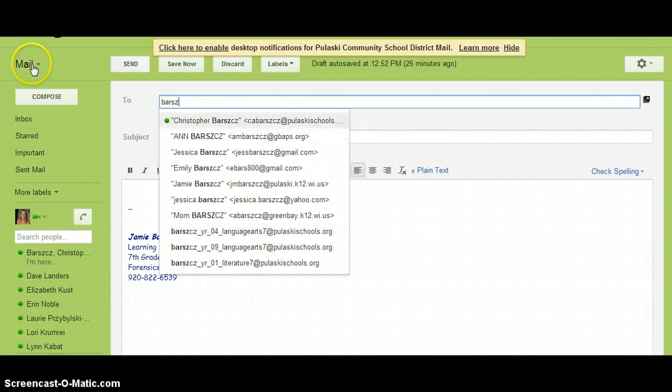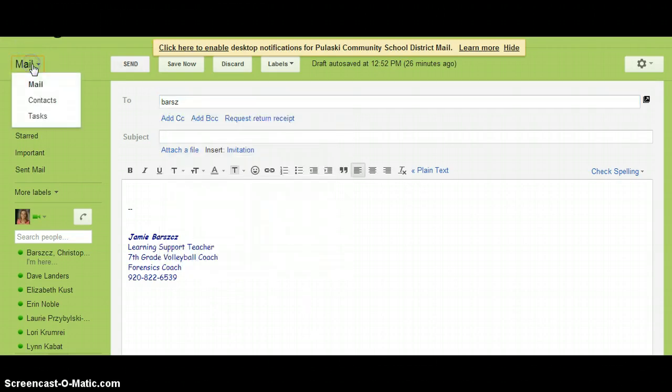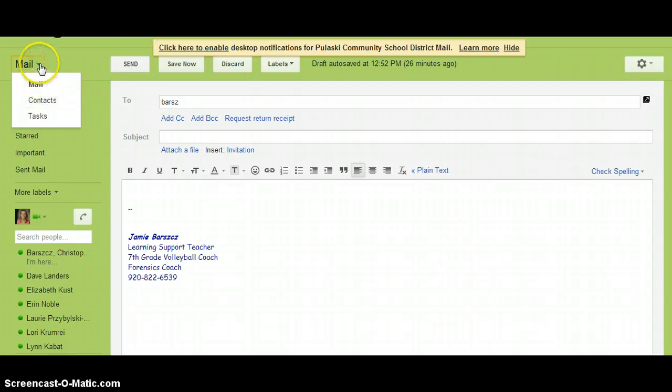To do that, you go into the contacts app, which is found right here by clicking on this drop-down arrow.